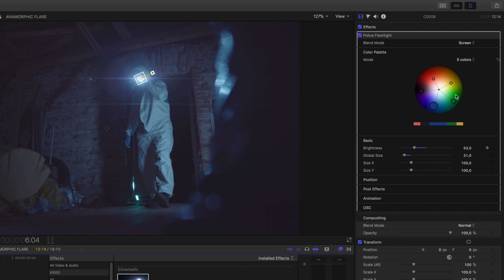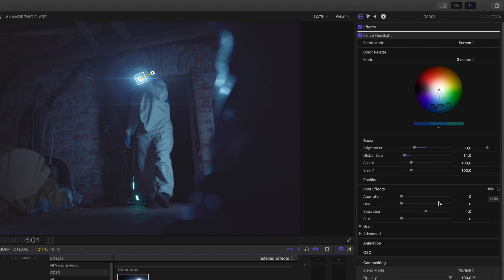A couple of adjustments I want to make: I want the flashlight looking a little more bluish, like a blue police light. So we're going to change the mode from five colors to three, then choose the extending arms and drag them into the middle, then choose the big one and drag it towards blue. Then we're going to go down to the post effects, go to the saturation and drag it all the way up to plus three, and then change the aberration point. If we play this back, you can see the light is way more blue this time around.